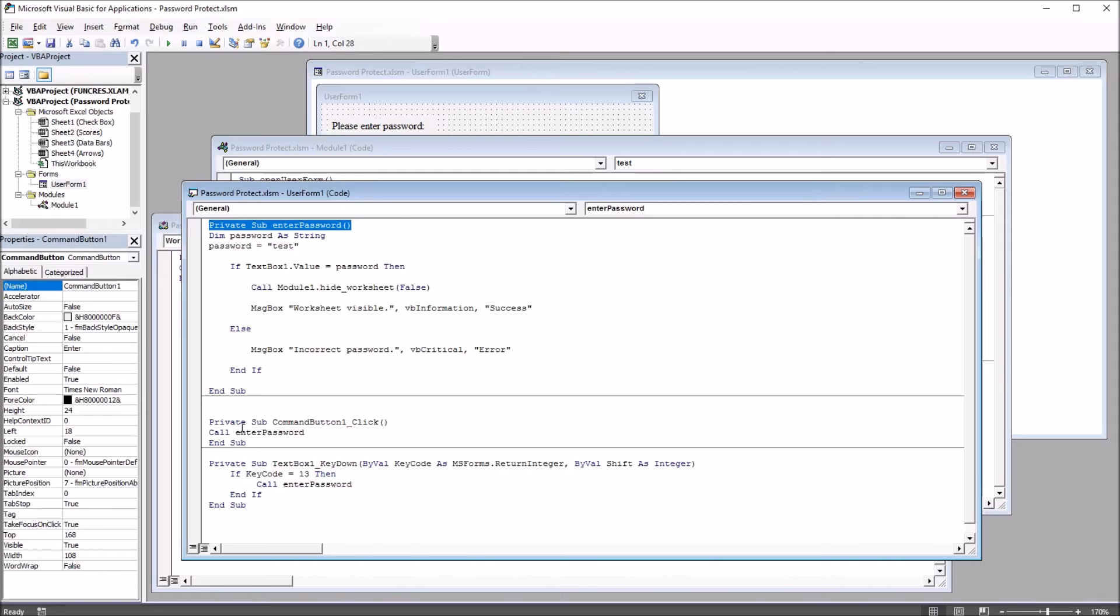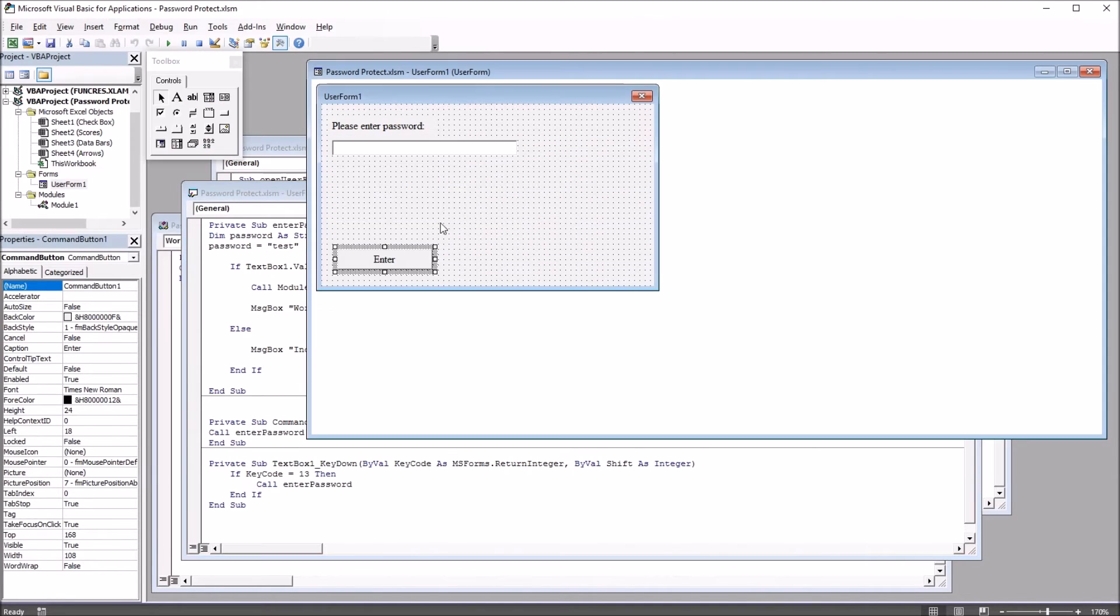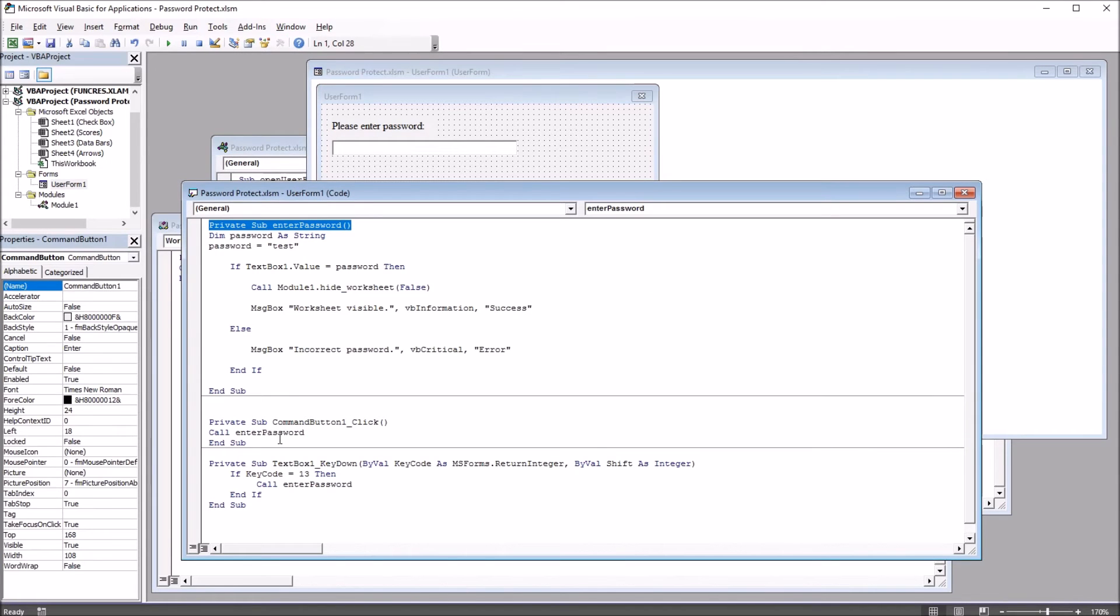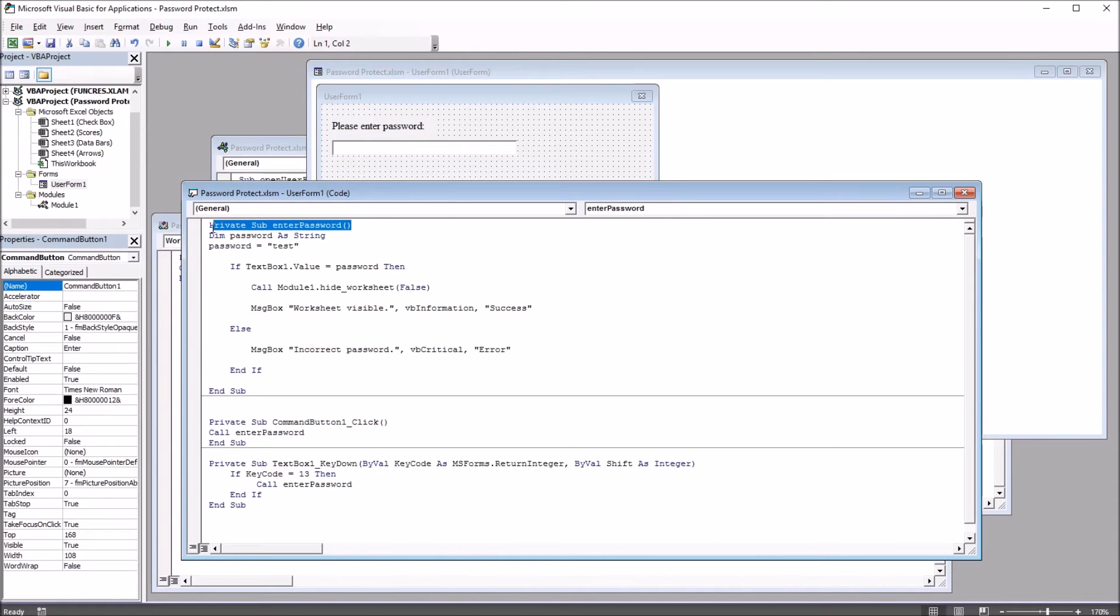Below that we have CommandButton1, that's here on the UserForm, the one that has the caption Enter. And this calls this main EnterPassword subroutine.